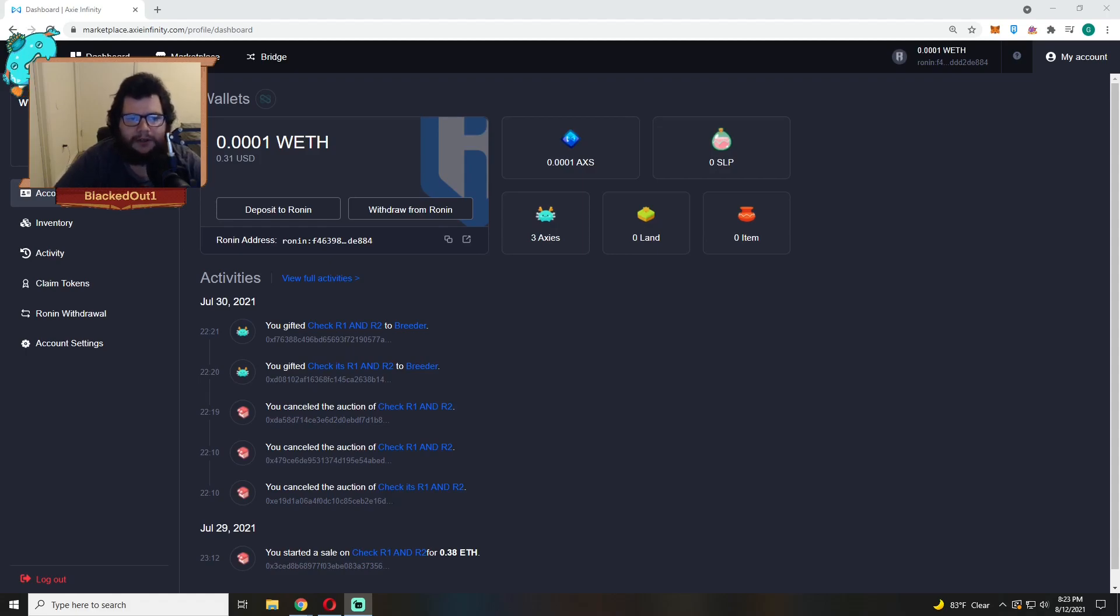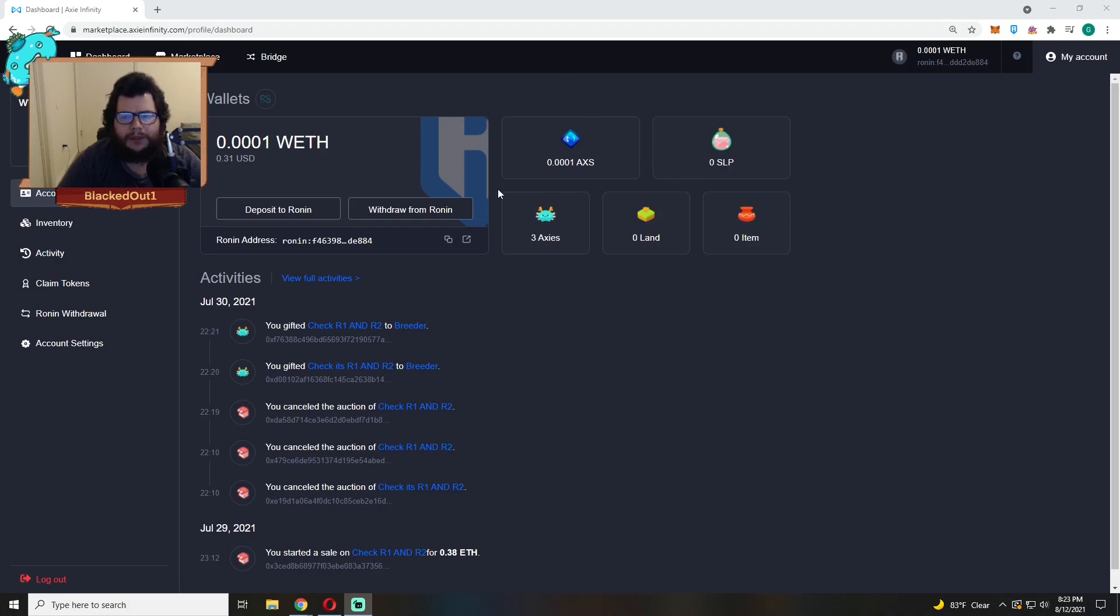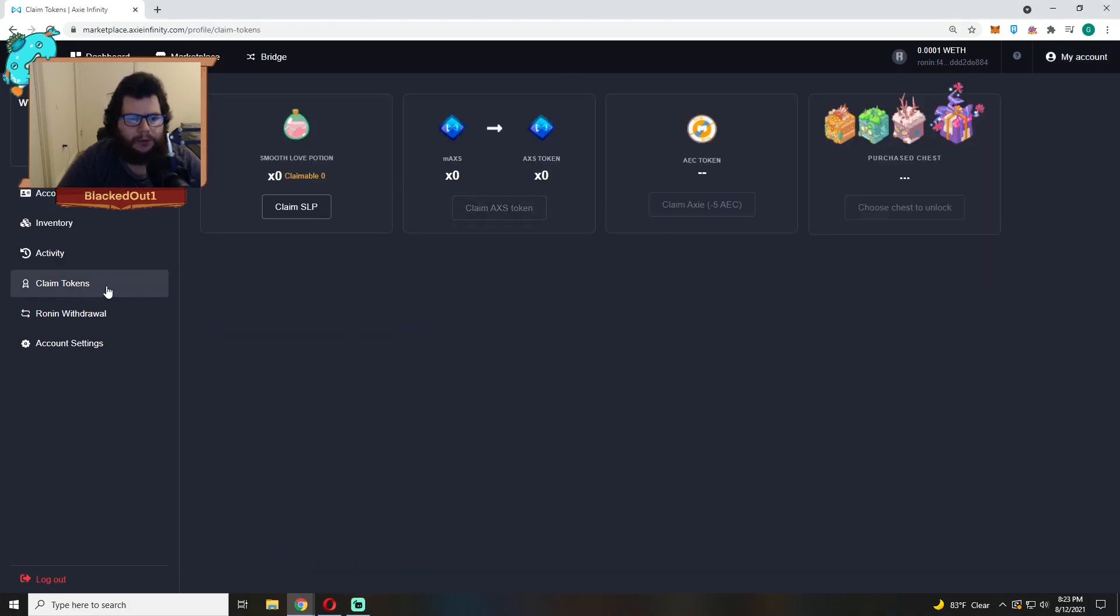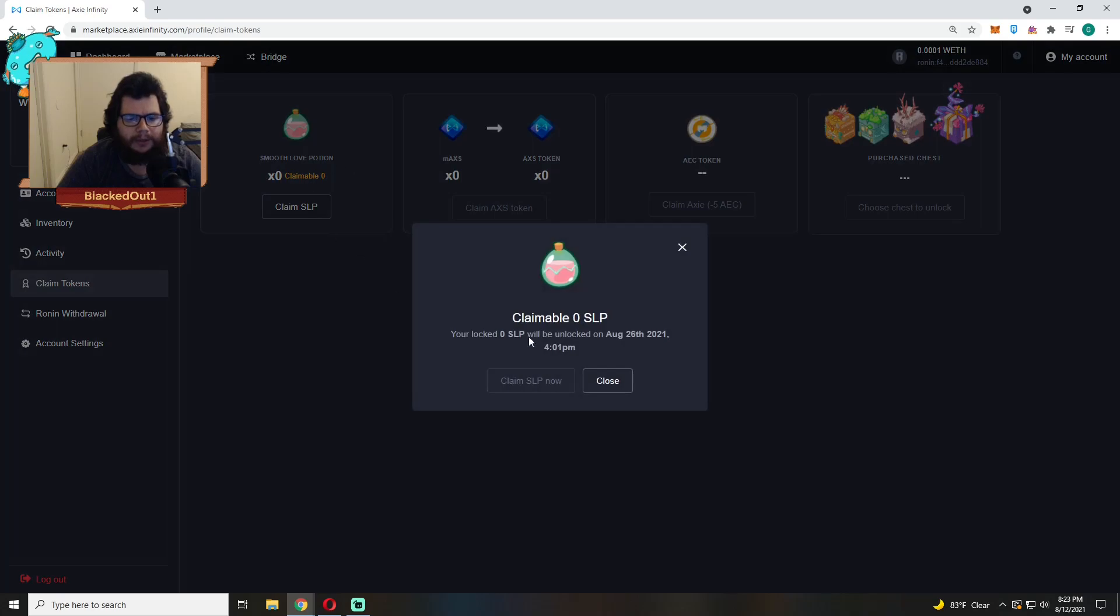What's up guys, Black Dot on Crypto, and today's video is gonna be a short one. First thing I'm gonna show you is how to claim your SLP. If you want to claim your SLP, you come over to Claim Tokens and you'll see the date that it unlocks and when you can claim it.